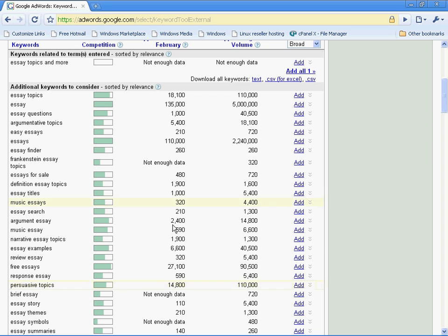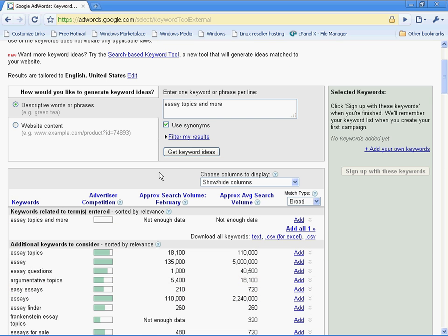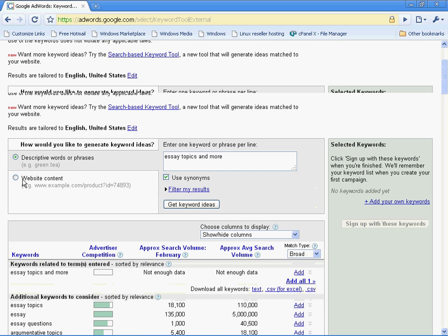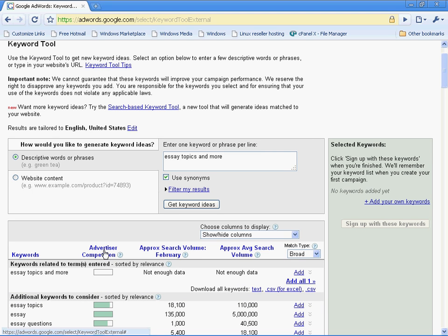What I want you to see here are a few different things. You see keywords on the left, and it's going to show you a list of many keywords. To the right of that, you see advertiser competition. Now, what does advertiser competition mean?